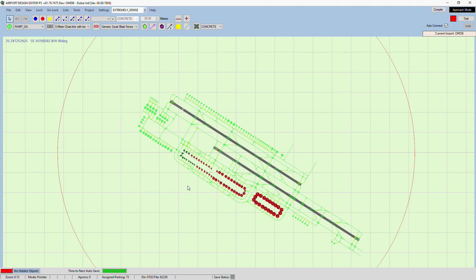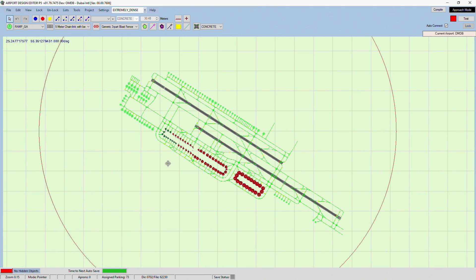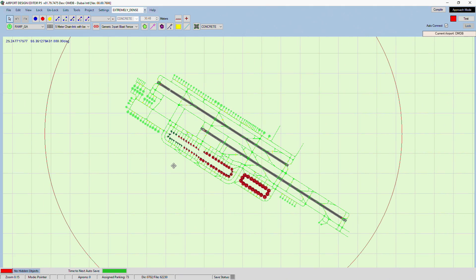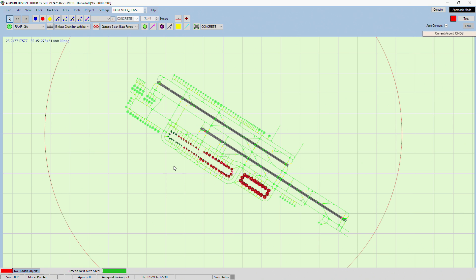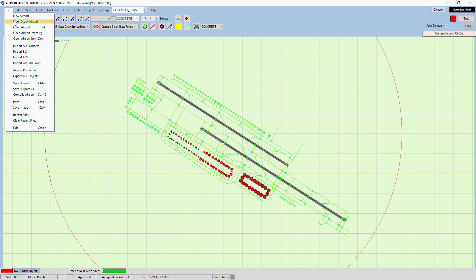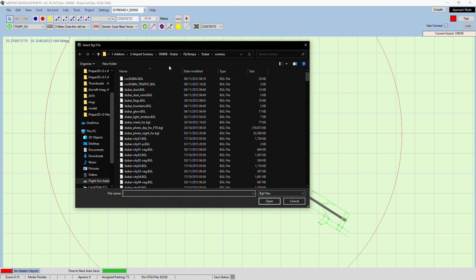And that's it. This is probably going to be one of my shortest videos on the channel. But there you go. That's an airport map now done for Dubai. And then you can just go and open up different BGLs for different scenery if you want.